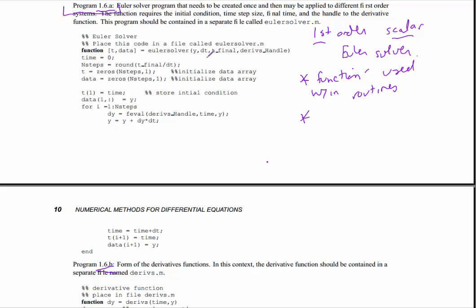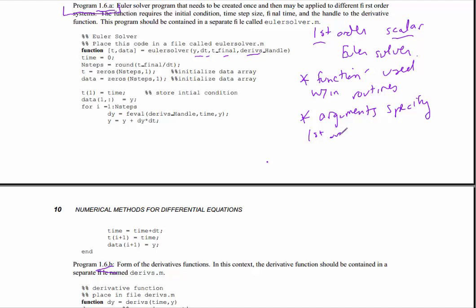The arguments contain the essential information that's necessary. This is very adaptable - these arguments can be used to specify any first-order scalar system. So they're very adaptable, very general.